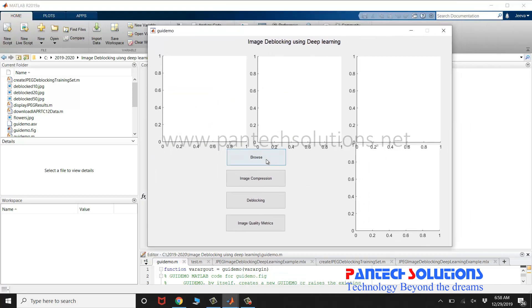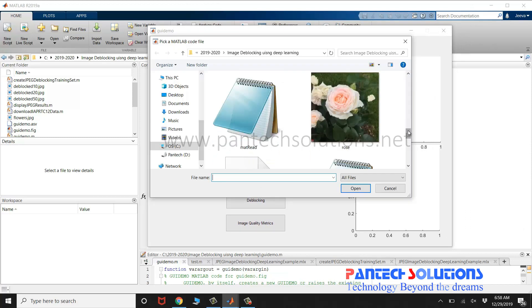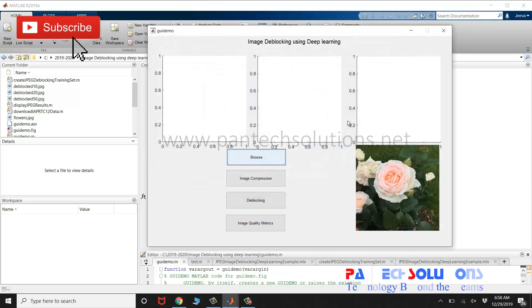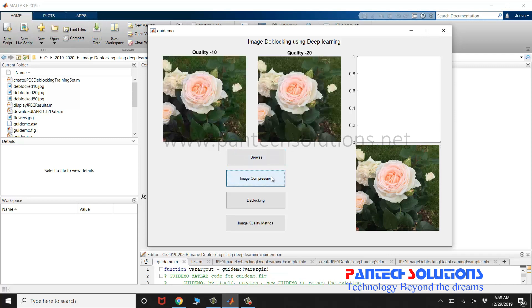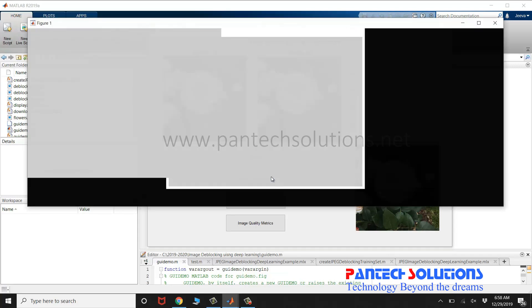Click Browse to choose an input image. Click Image Compression to store the image in different qualities.